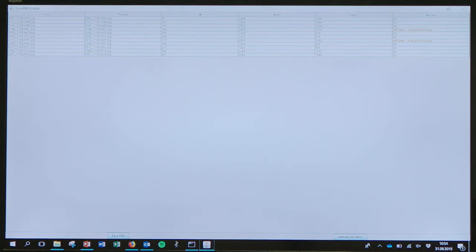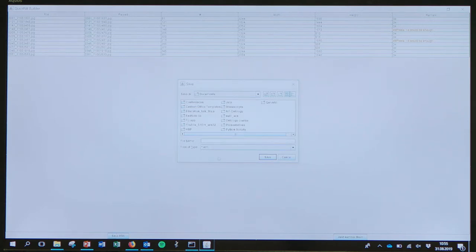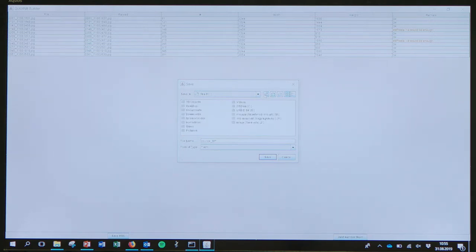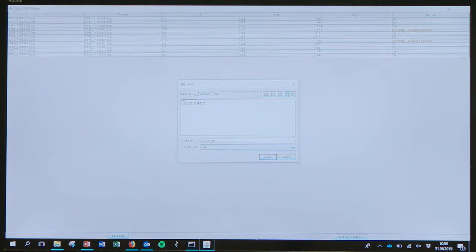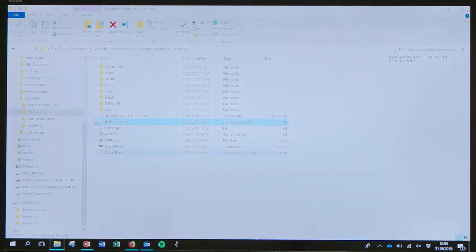The XML file needs to be saved in the same folder as the images — it must be in the same folder. So you save it and you can rename it with your name. Once saved, you can close the file builder and then open the QUIKNI EXE.